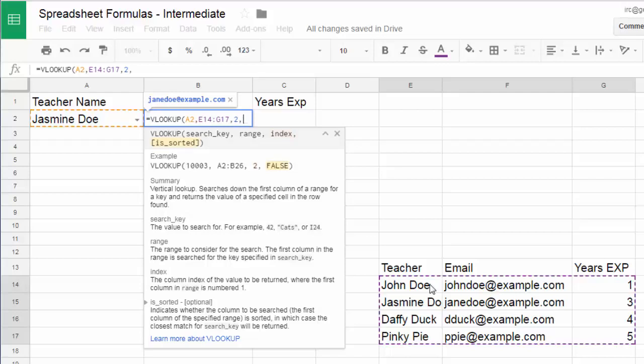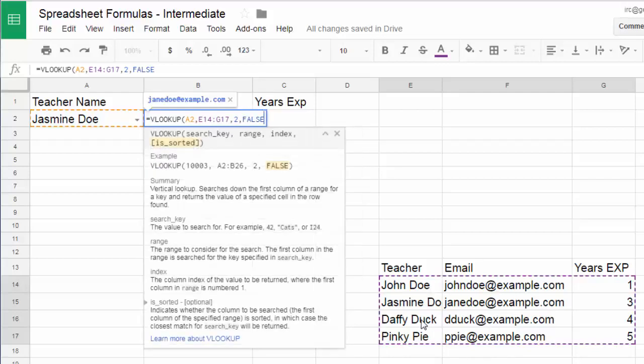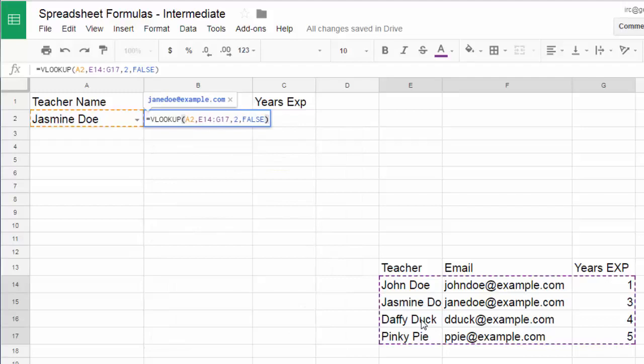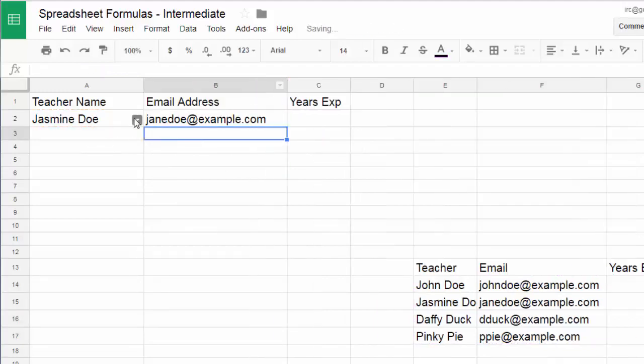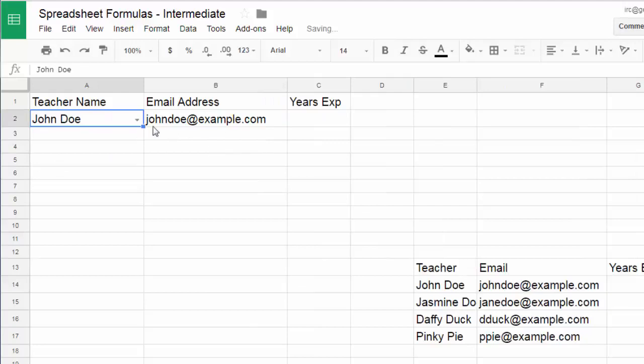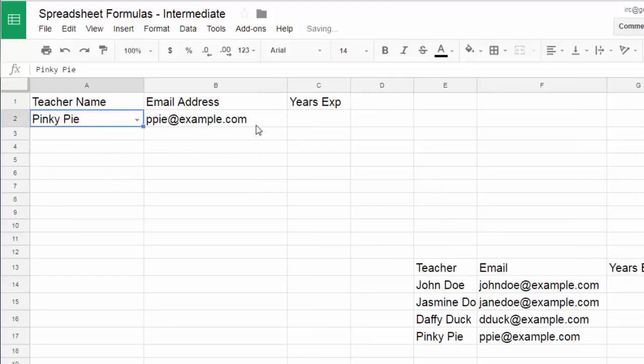So it looks up Jasmine Doe on this thing and returns the value in the second column. And then is sorted is whether or not these are in alphabetical order. So it's false. They're not. And for the most part it's going to try to get the closest one. And what's great about this is that now if this changes then it's going to look up John Doe. It's going to look up Daffy Duck. It's going to look up Pinkie Pie.